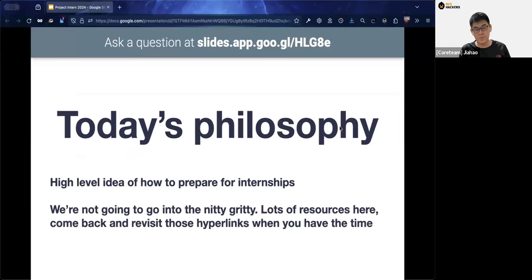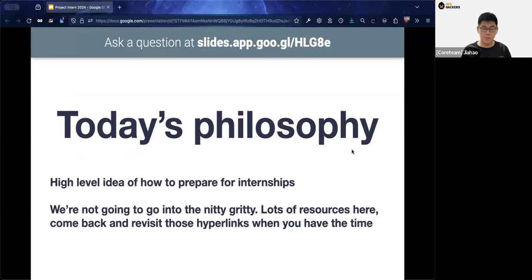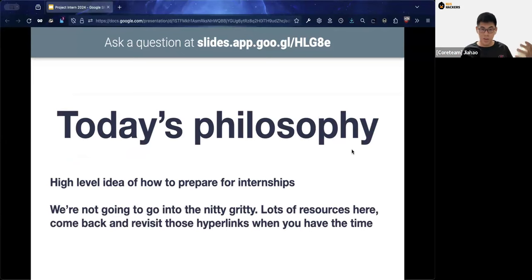Today's main philosophy is to share the high-level idea of how to prepare for internships — things like how to apply and how to write your resume. We won't focus on every specific detail, but we'll go through key concepts about the process. You can come back to the slides at any time to refer to the resources we have available.